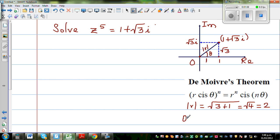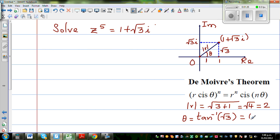Theta is tan inverse — using tan as opposite over adjacent — so this is tan inverse of root 3 divided by 1, which is root 3. Tan inverse of root 3 is 60 degrees. So 1 plus root 3i, written in polar form, is nothing but 2 cis 60.